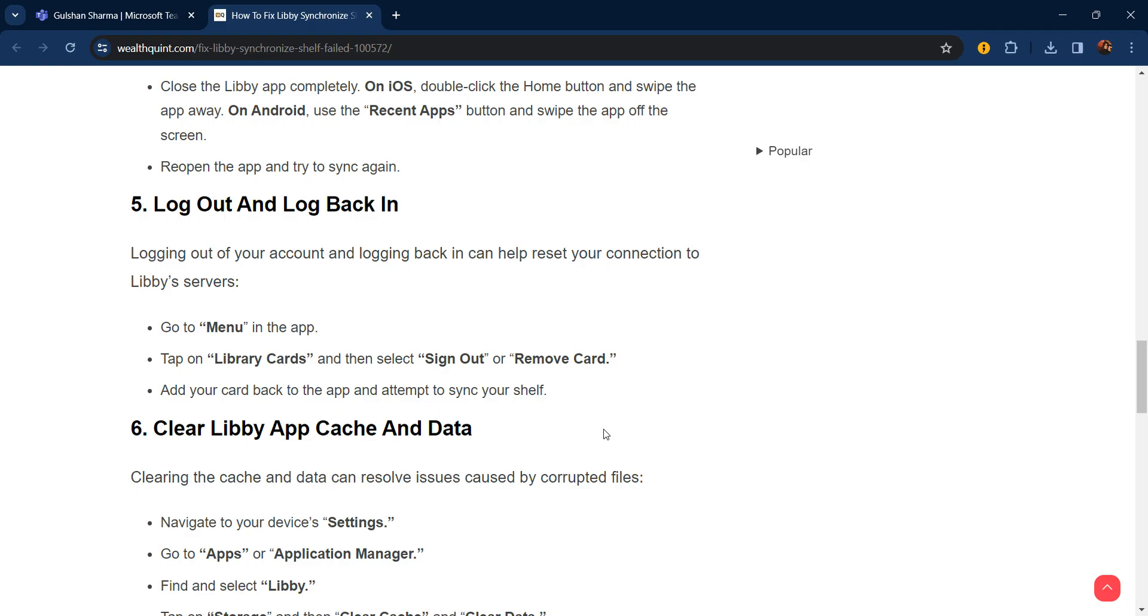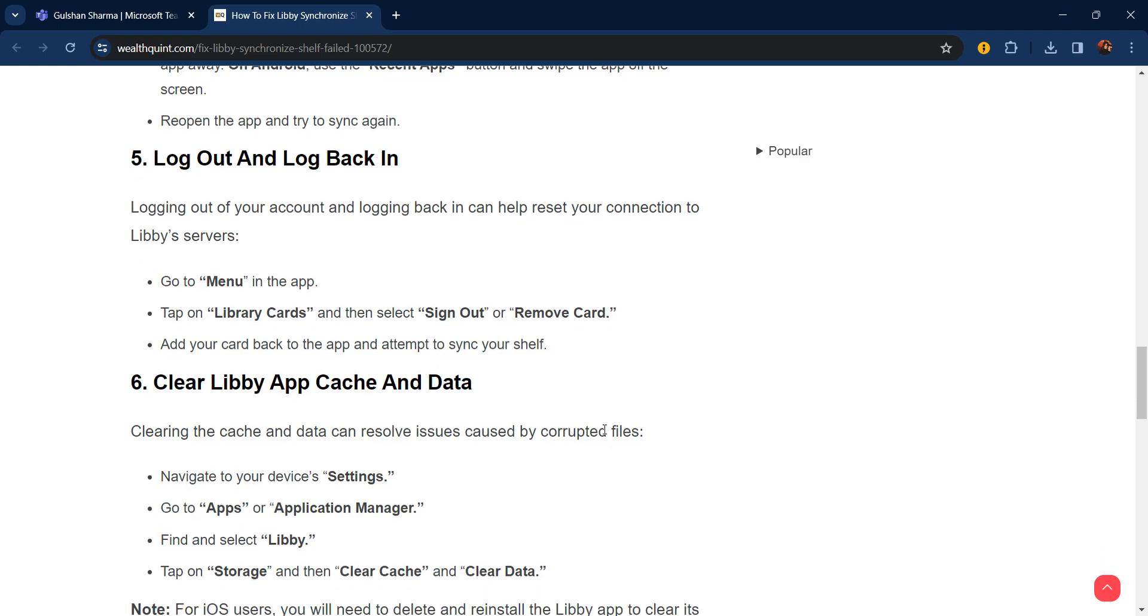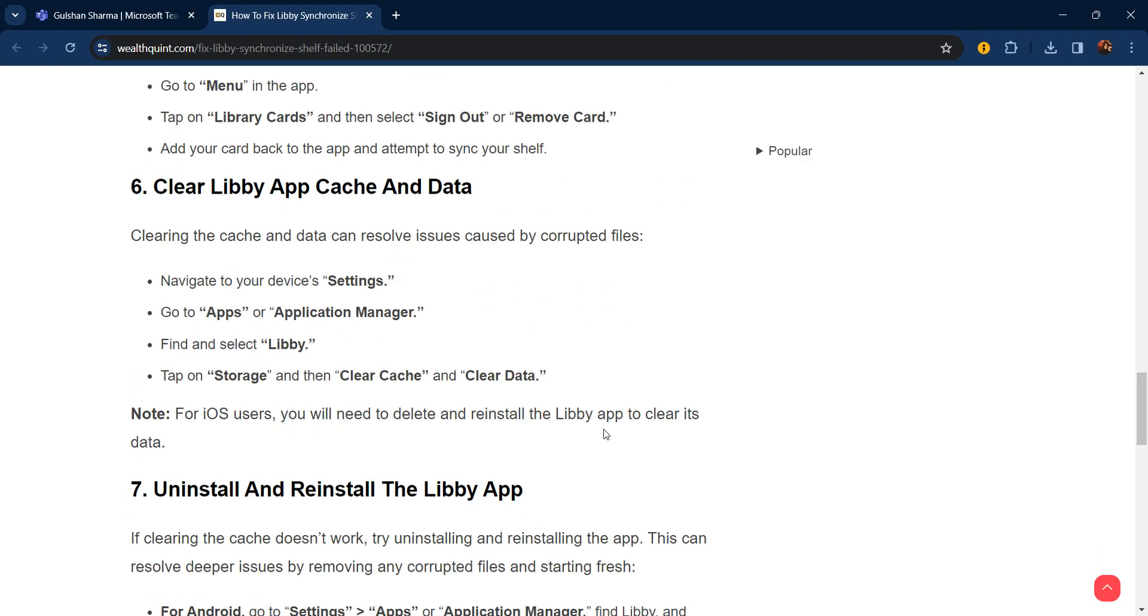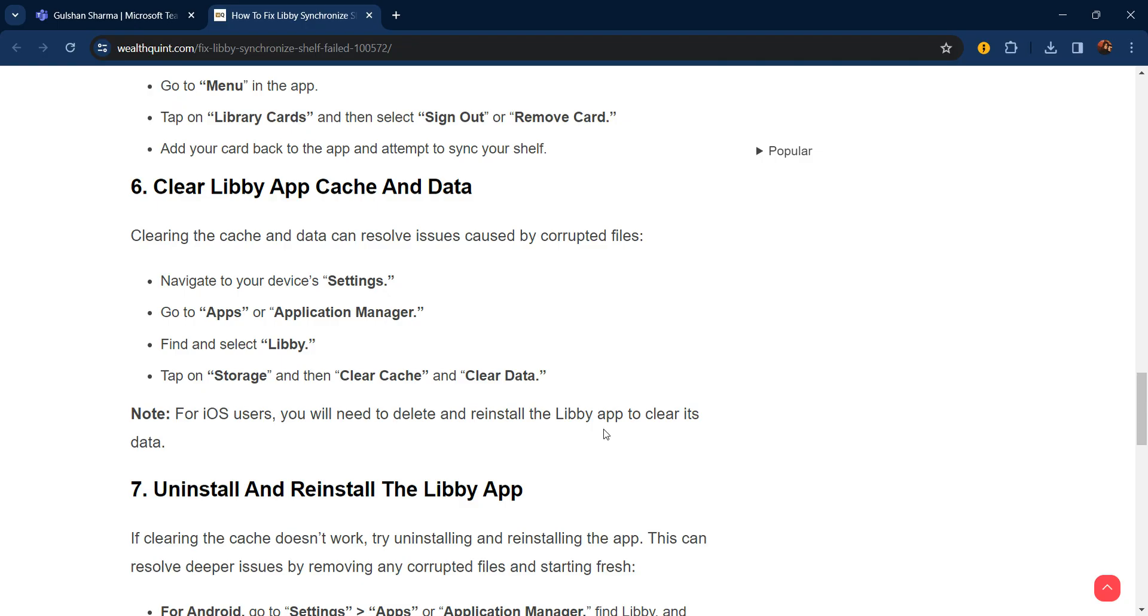The sixth step is clear Libby app cache and data. Clearing the cache and data can resolve issues caused by corrupted files. Navigate to your device settings, go to Apps or Application Manager, find and select Libby, tap on Storage, and then clear the cache and clear data. Note: for iOS users, you will need to delete and reinstall the Libby app to clear its data.